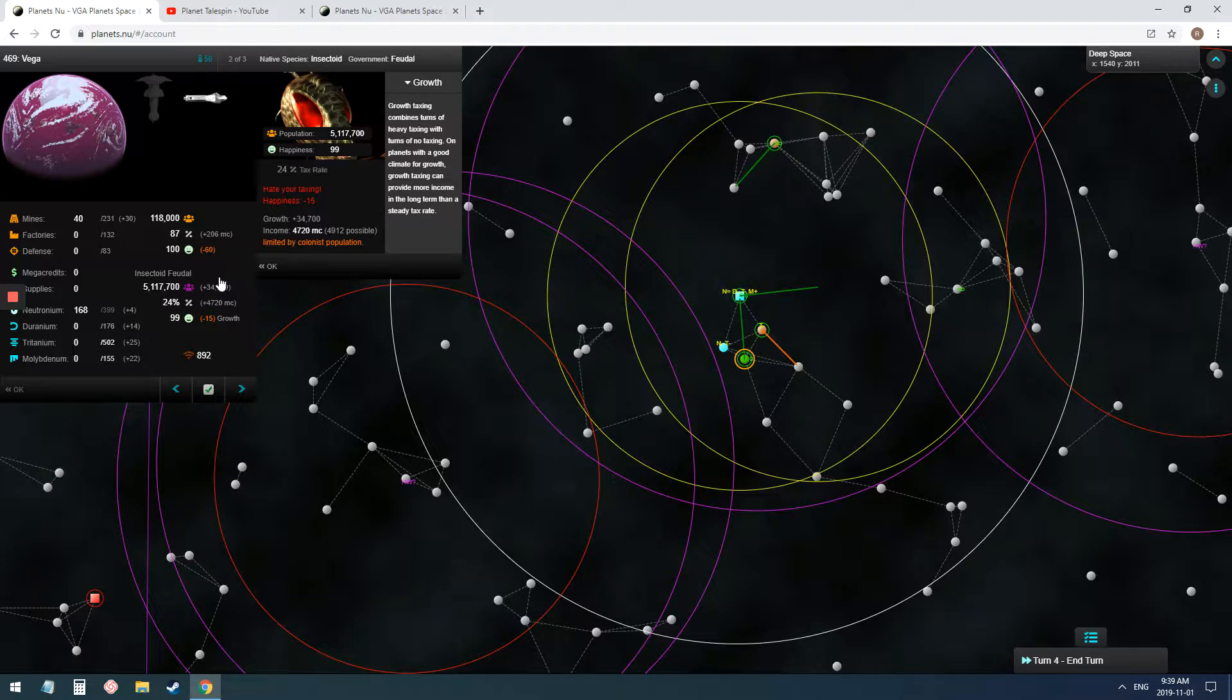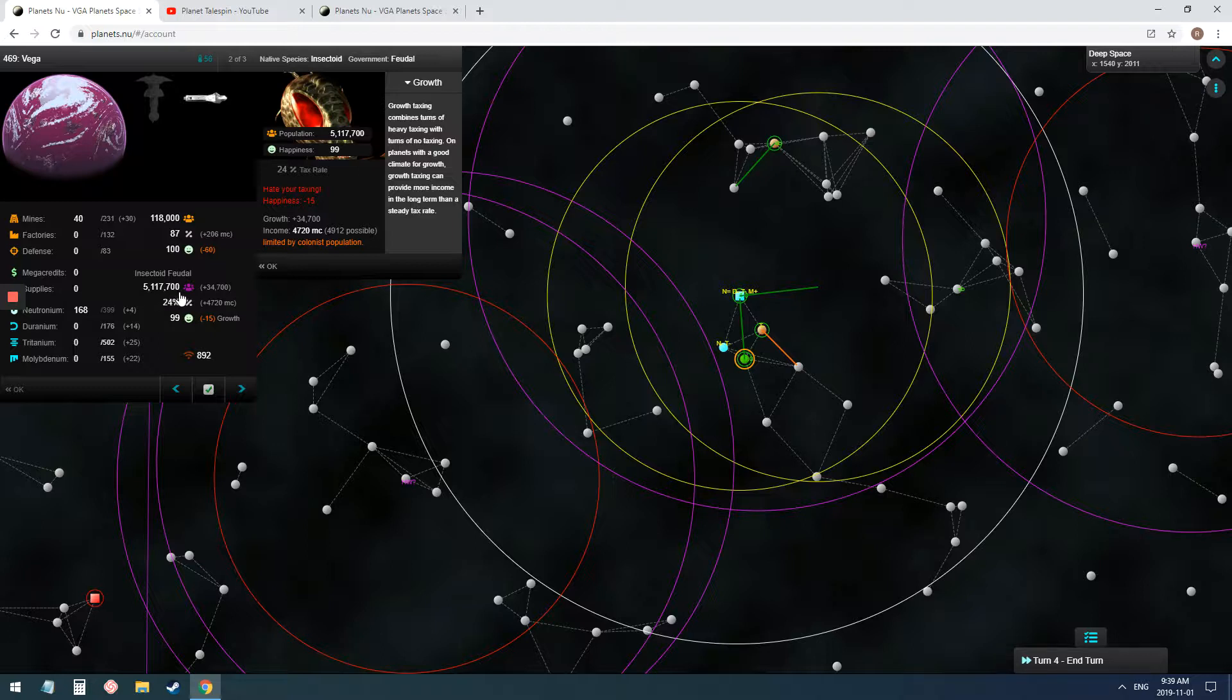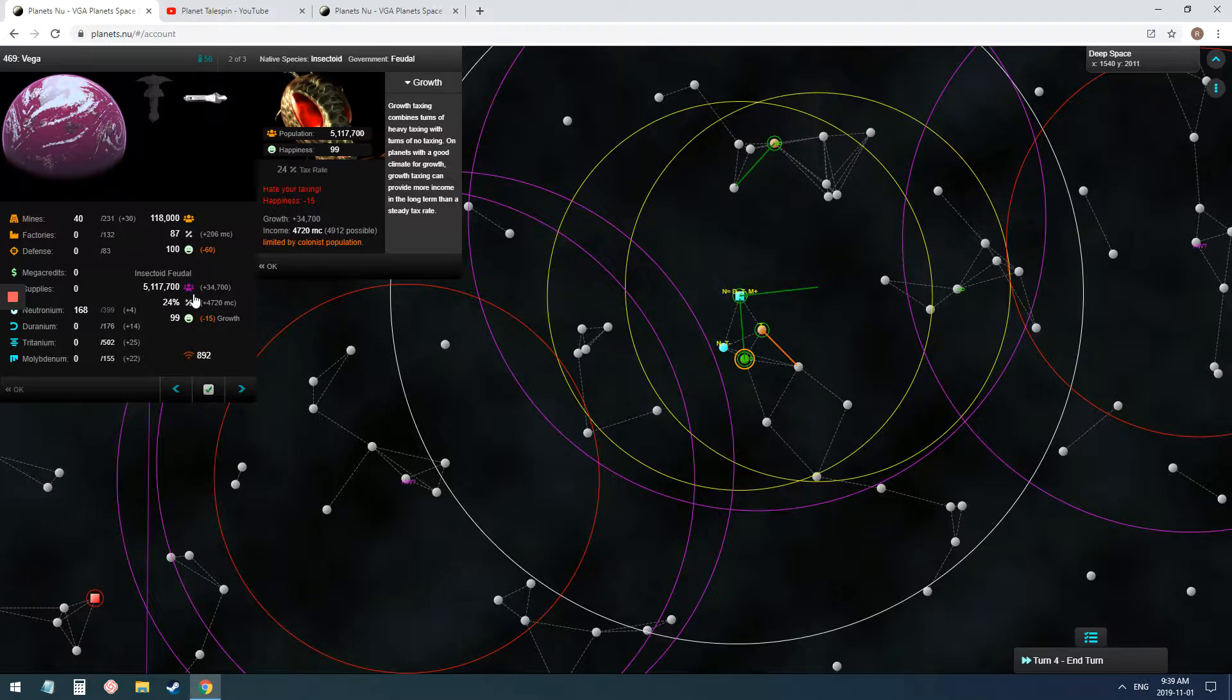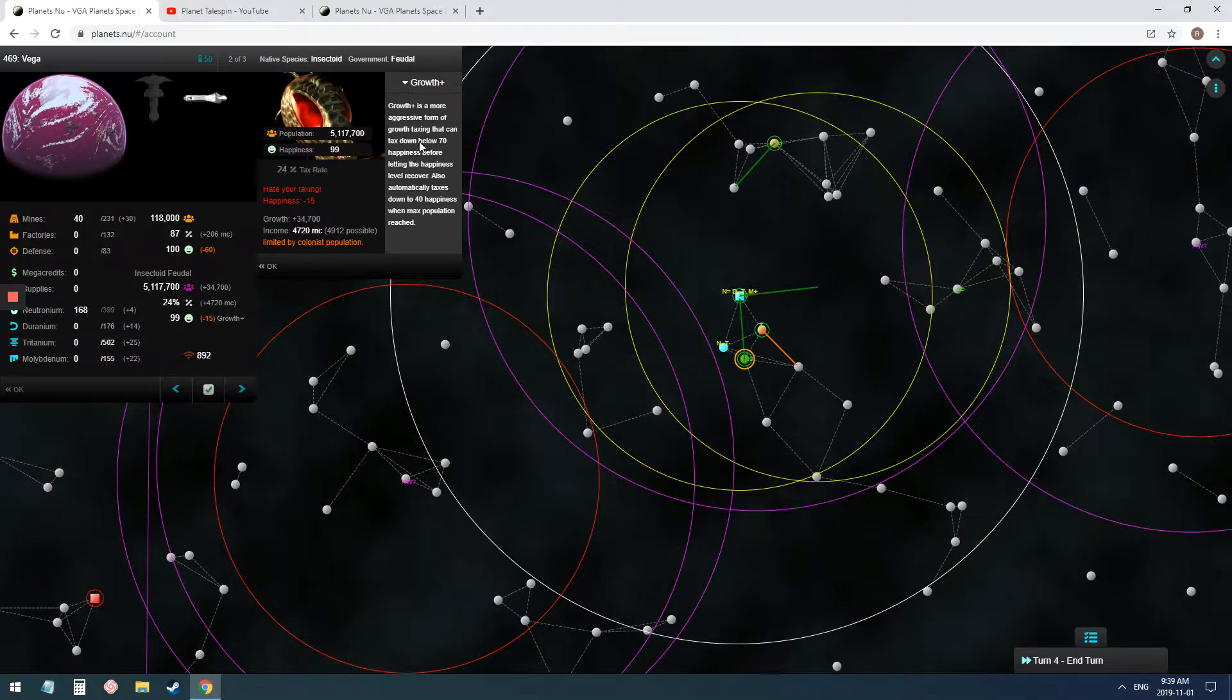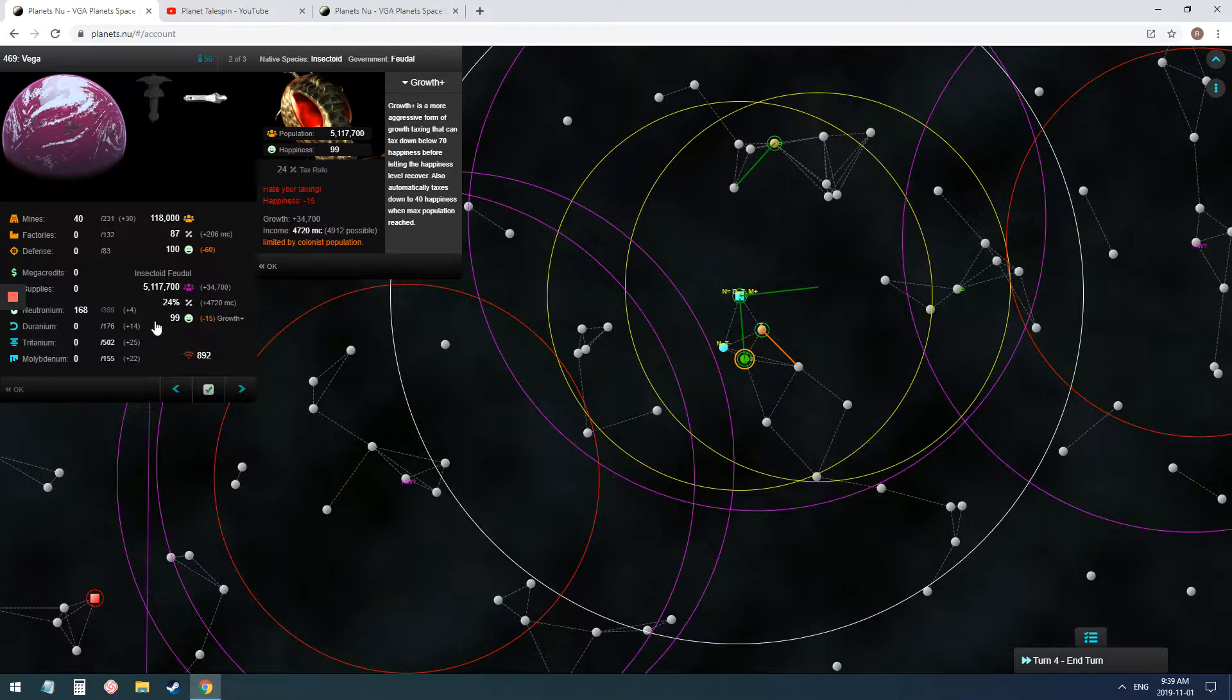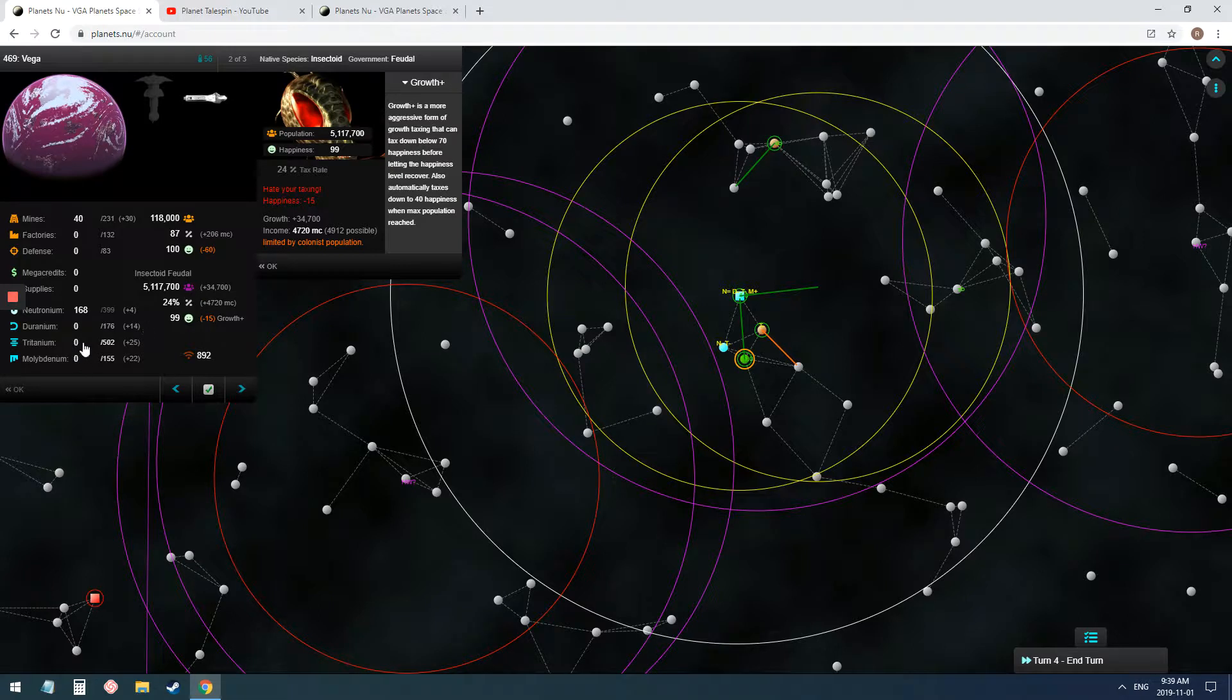It gets your max amount of money while still growing your planet. And there are instances to use that. Maybe like a bovinoid that you want to grow, or maybe insectoids that you want to grow. Once they reach about 6 million, that's a pretty high amount, but you can still keep pushing them up. Growth Plus will do the growth taxing, and once they reach 10 million, their max population, it will just tax down to 40 and stay there.